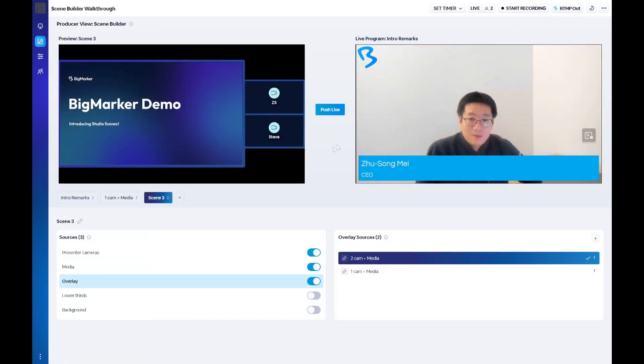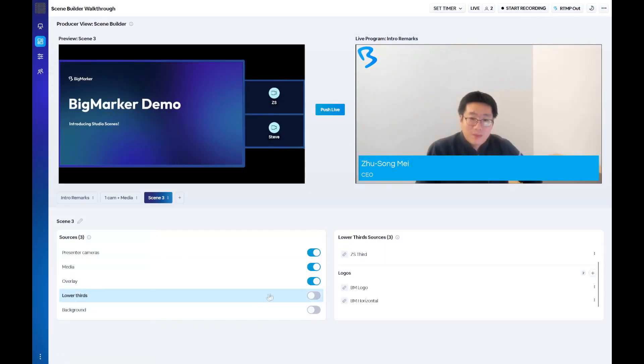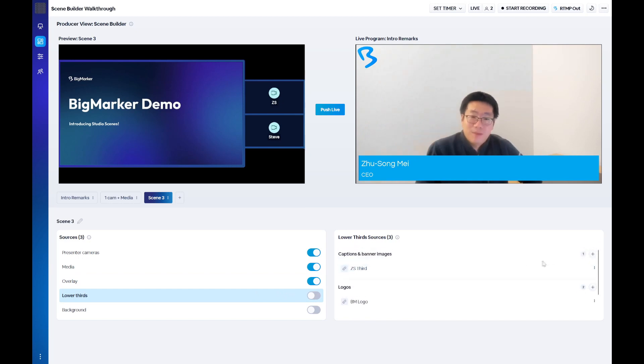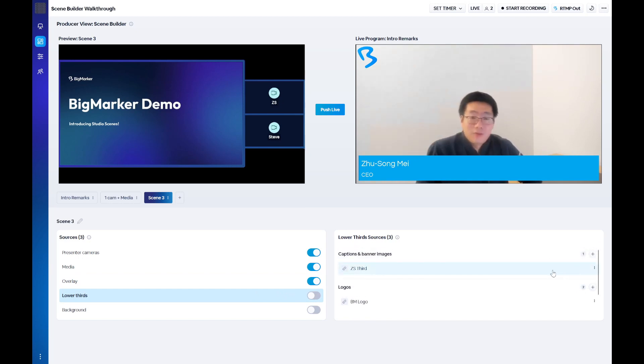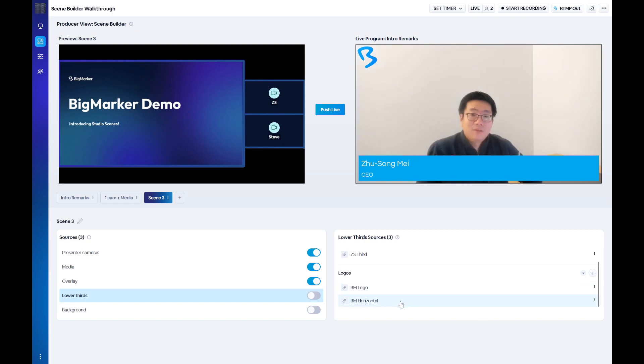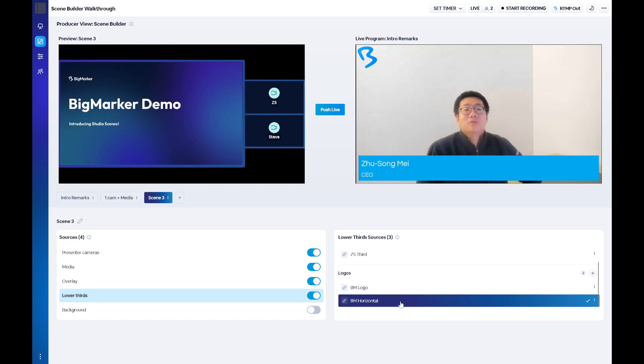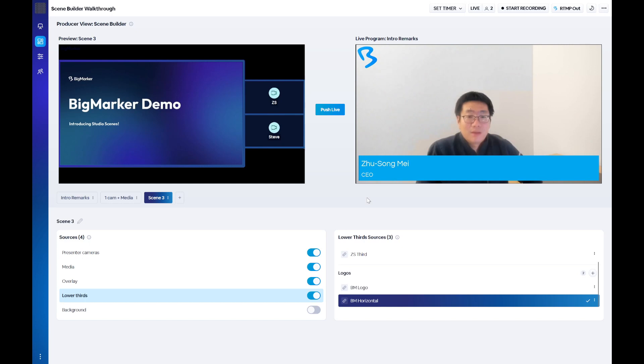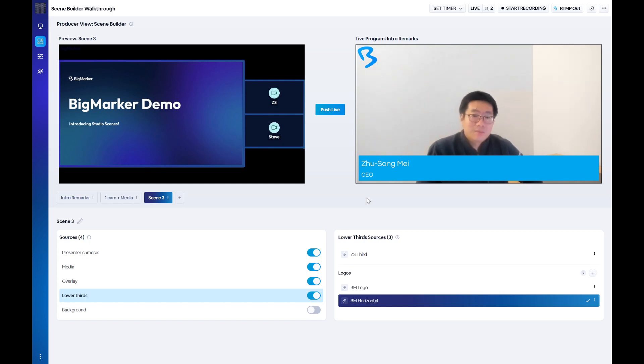When adding a lower third you have a few options for design and copy. Once you save, it'll be available in the list of available lower thirds. Also within this source are logos. With this you have the option to add a logo to any of the corners of the webinar content. Using this in conjunction with the lower thirds is a great way to brand your content while a presenter is on screen, whether for yourself or to fulfill sponsor obligations.